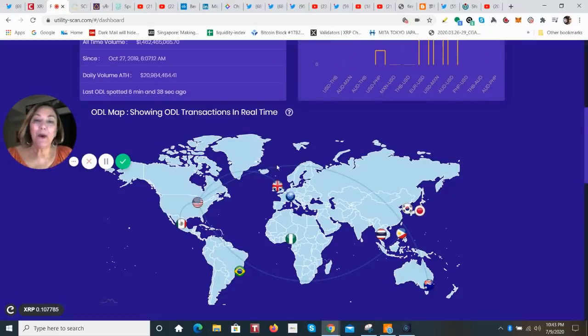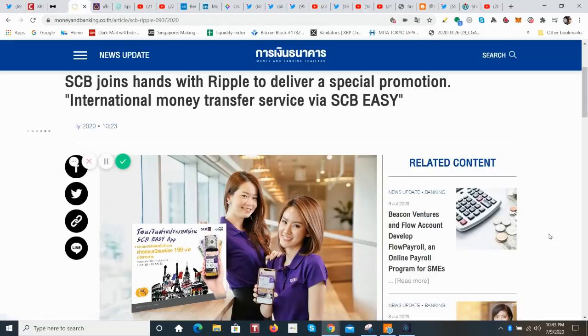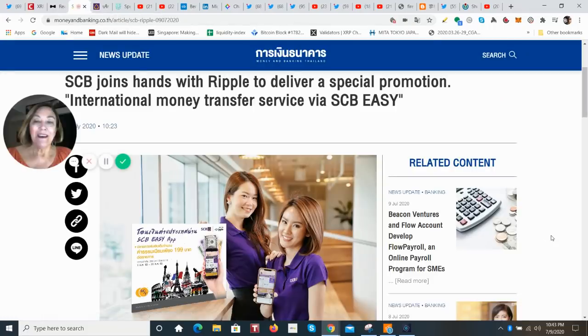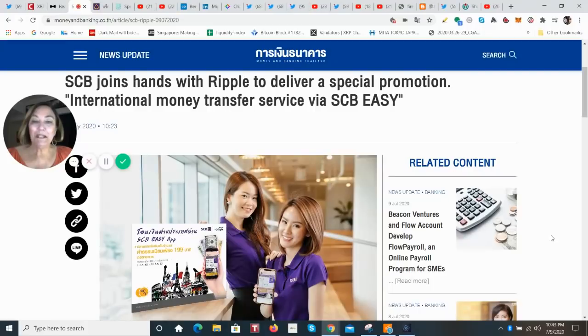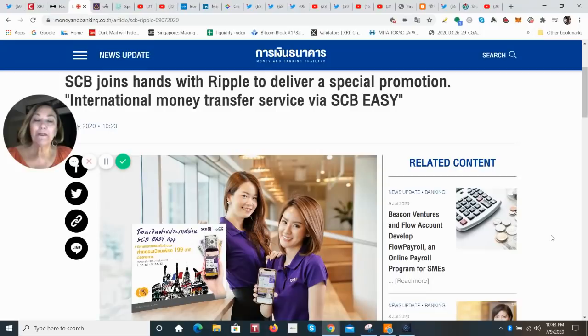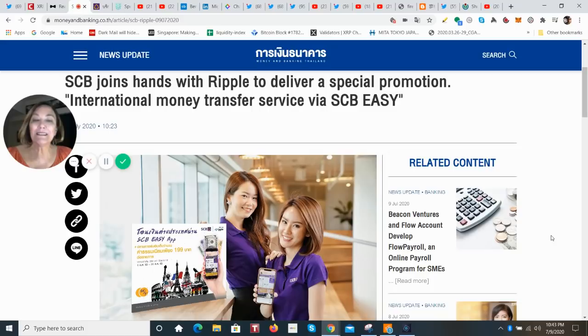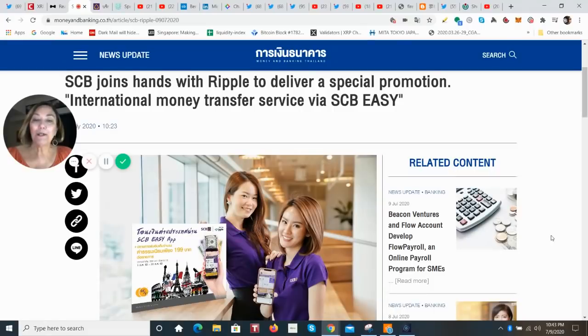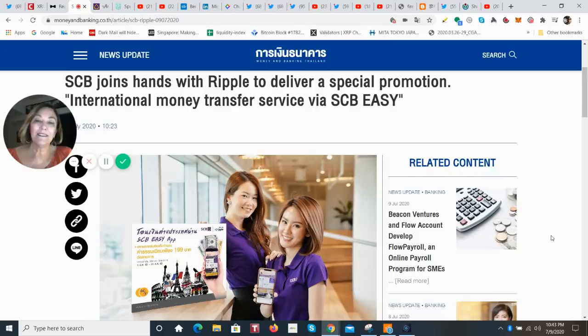The one story, however, that just exploded in Thailand was this one. I found no less than 20 different media sources covering the details of Siam Commercial Bank with Ripple, delivering this special promotion of international money transfers through their SCB Easy mobile app. And they're going to give a 50% savings for every transfer, just 199 baht per transfer. That's about $6 USD.